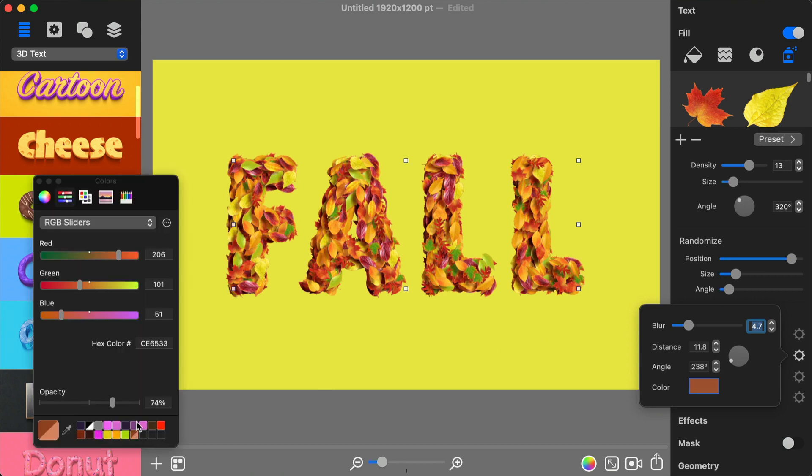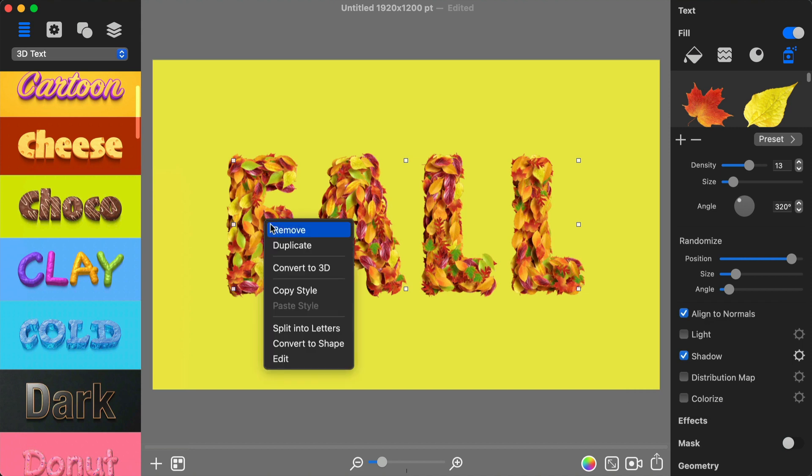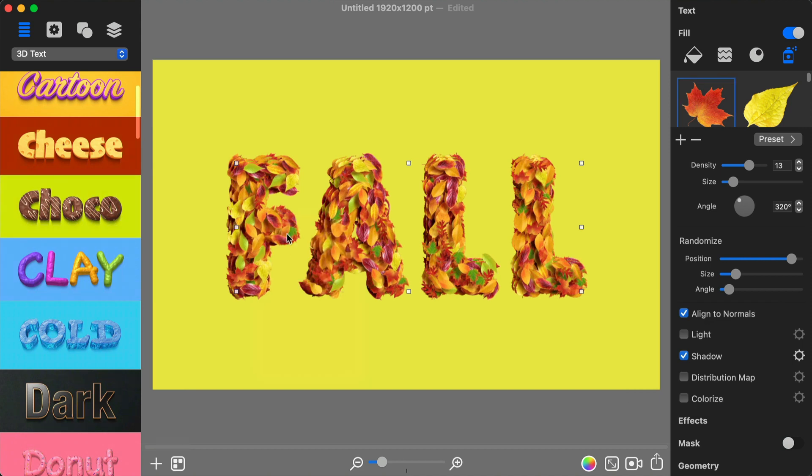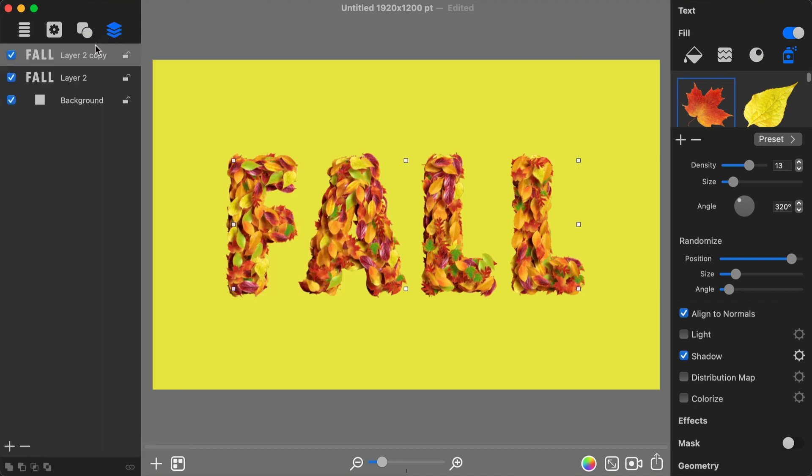Now it's time to spread some leaves on the background to make the design more realistic. For this I duplicate the text layer and hide one of them for ease of further work process.